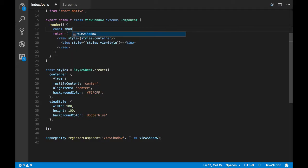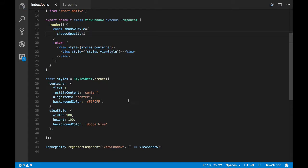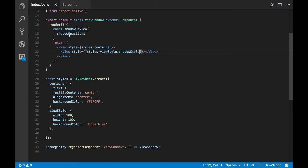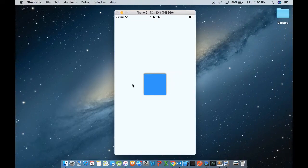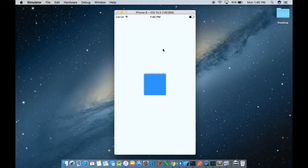Let's create a shadow style and pass the prop called shadowOpacity to make the shadow visible. By default, shadowOpacity will be zero — let's pass one and apply the shadow style. shadowOpacity controls the transparency of the shadow; we've made it opaque and can change the value between zero and one to vary the transparency.